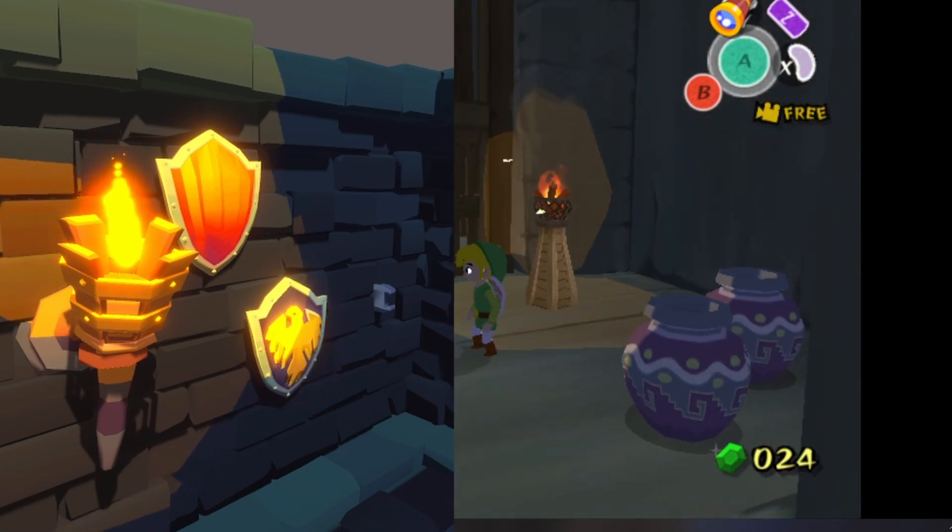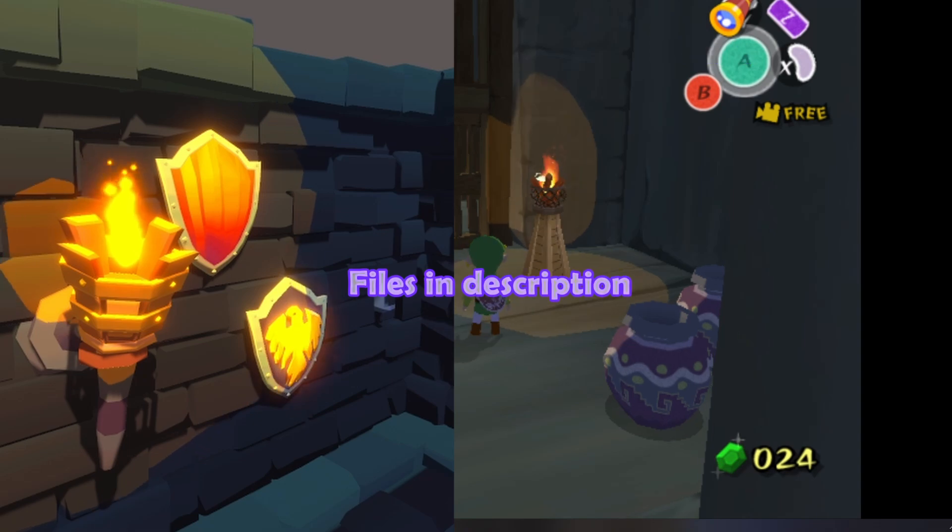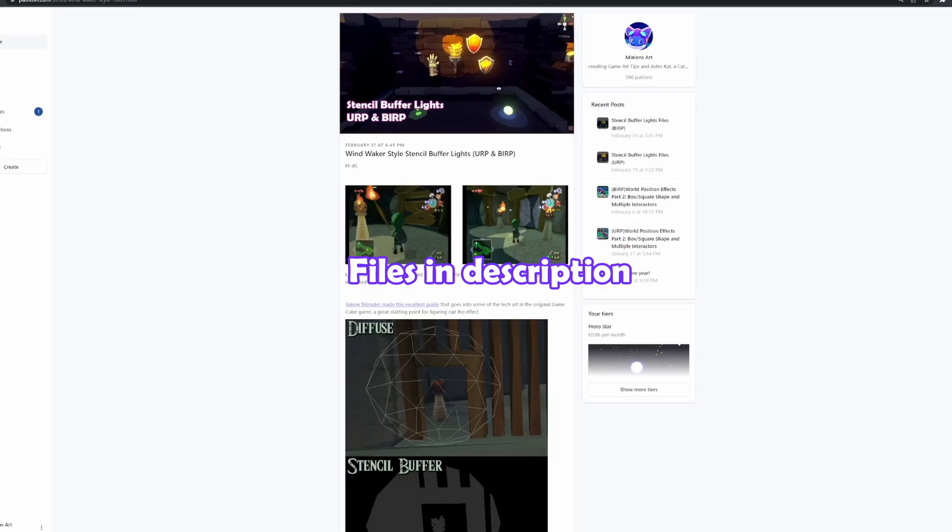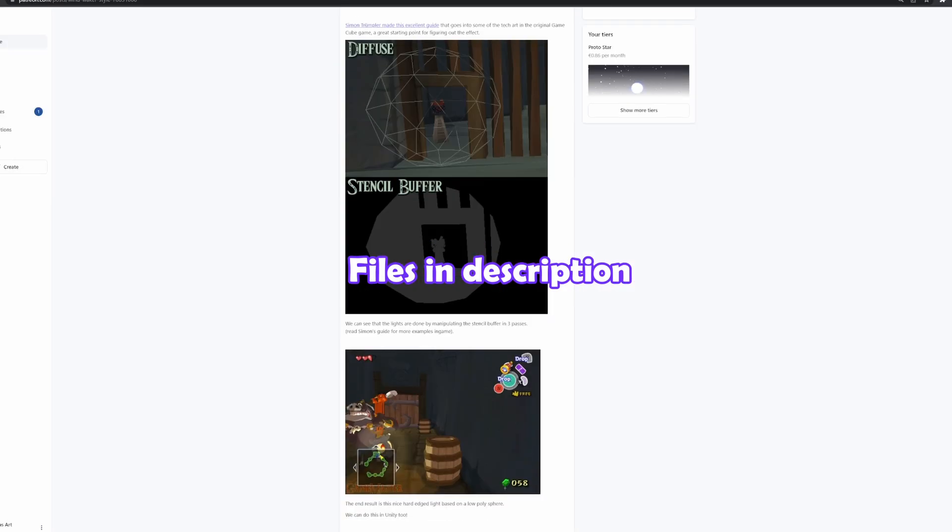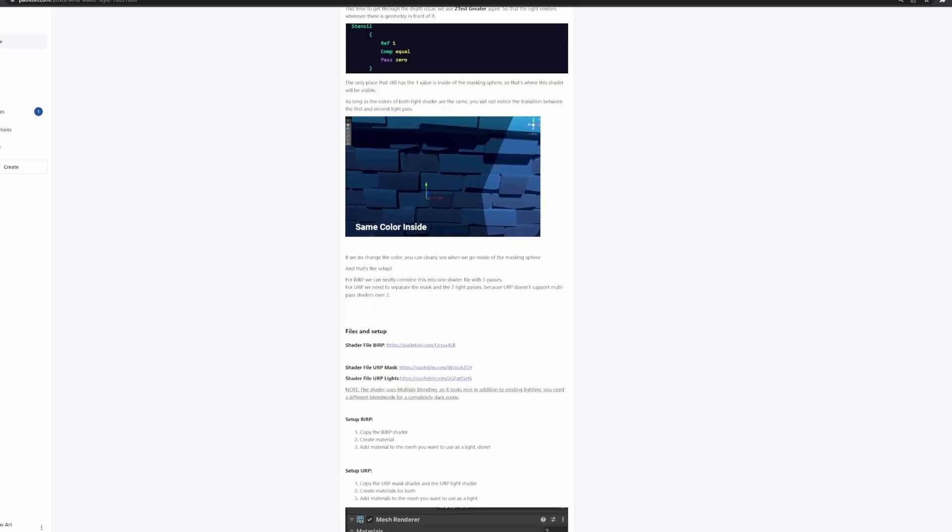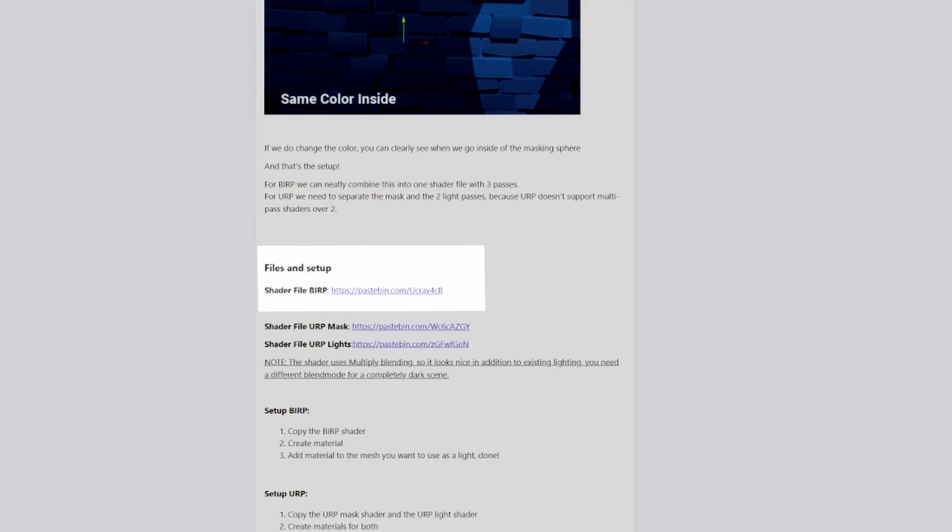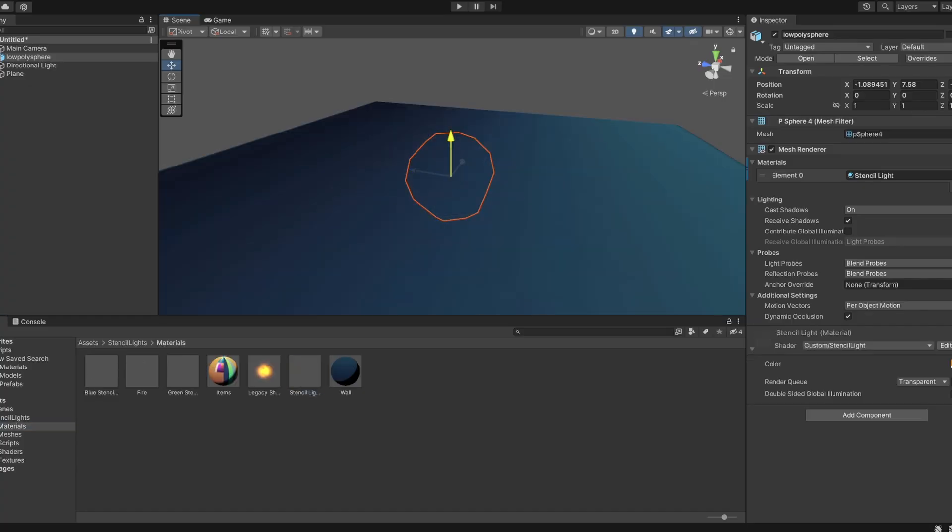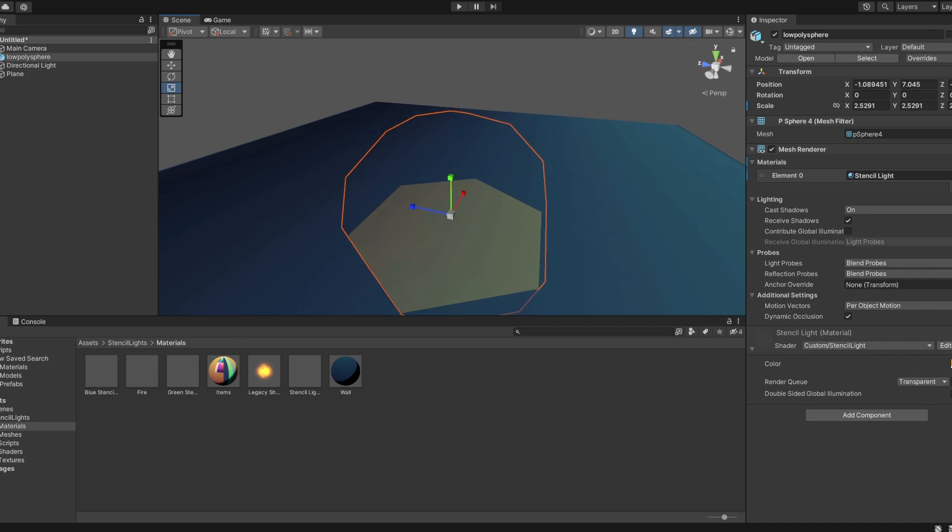For the setup, check the link in the description. Here's the setup for the built-in renderer. Grab the shader file and create a material. Put the material on the mesh you want as a light, and then add the color.